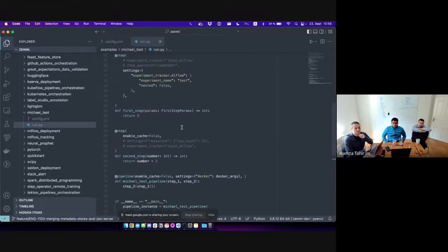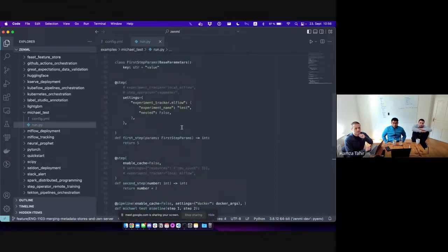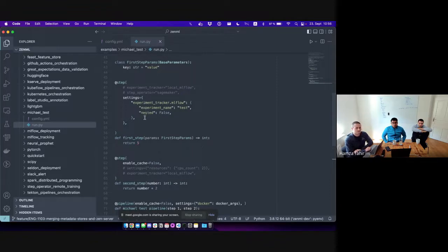On the pipeline I can specify settings, and on the step I can specify settings — like configuring the experiment name for my MLflow experiment tracker. Settings is a generic base class, and anything that inherits from it can be specified in settings here.